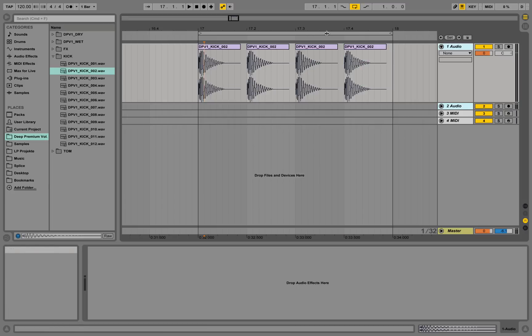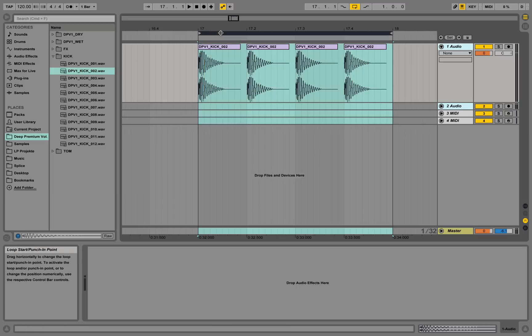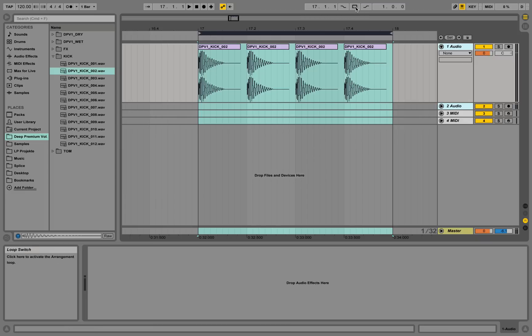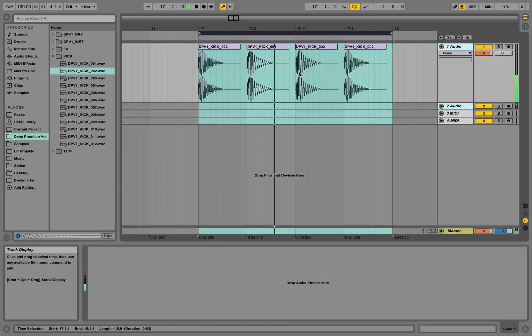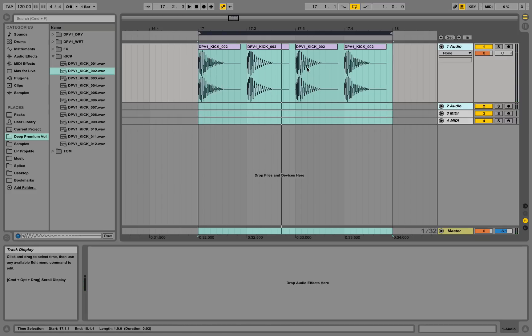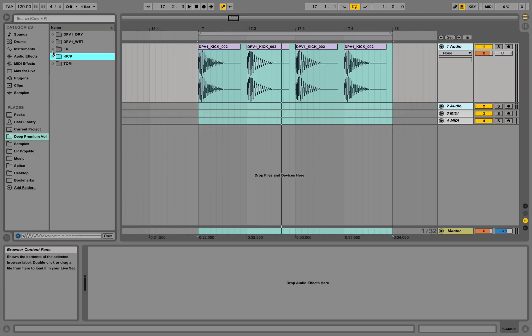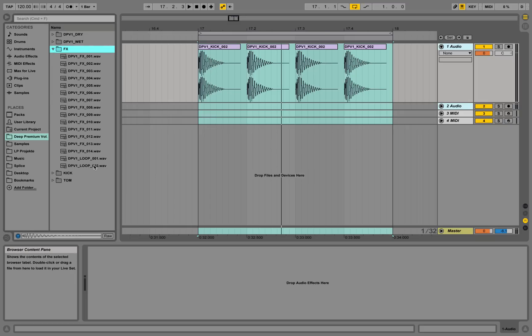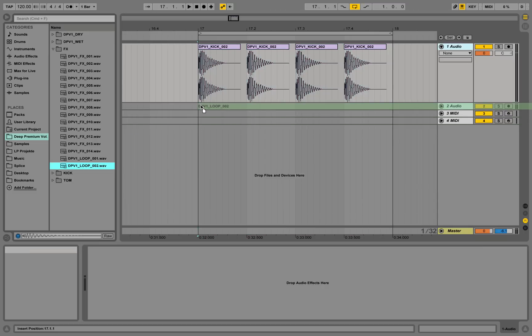We're going to tell the program to loop this section by activating this field. That's our first audio track playing the kick. Now let's take a second audio file from the FX folder — let's take a loop from there.